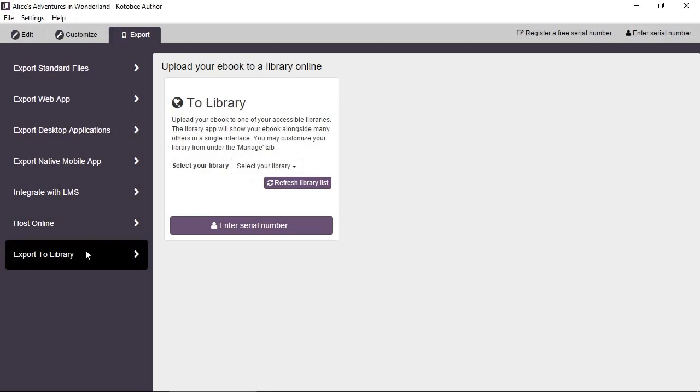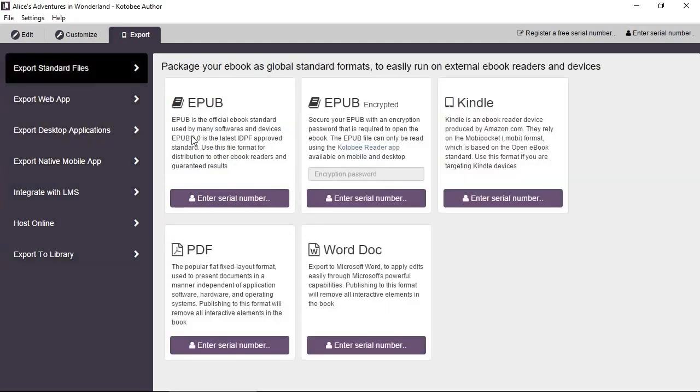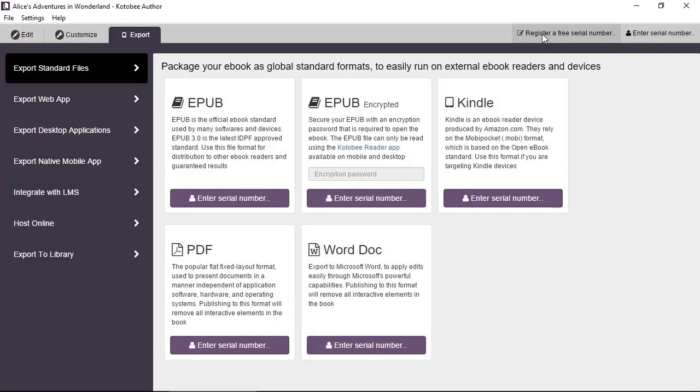Now this is all disabled. It says enter serial number. In case you didn't follow the previous video of setting up and downloading Kotobee Author, you'll have to register for a free serial number. So that's what this button is for. Click on it and open the browser into the registration page where you enter all your information and submit. And it will email you a serial number to use.